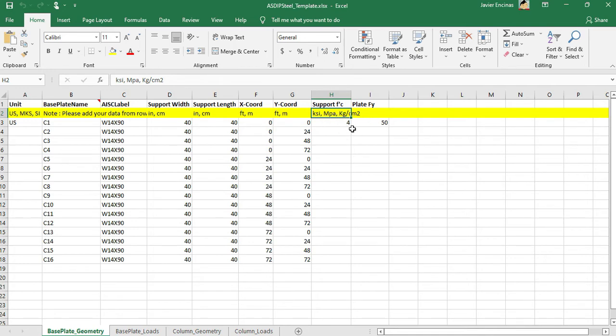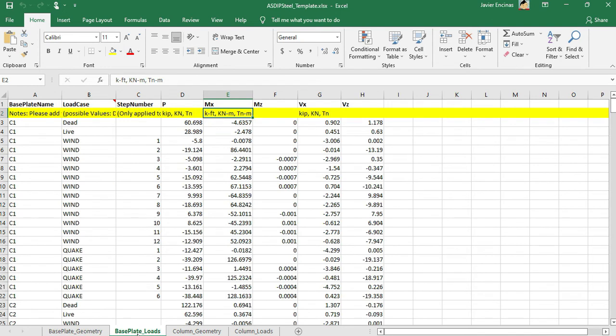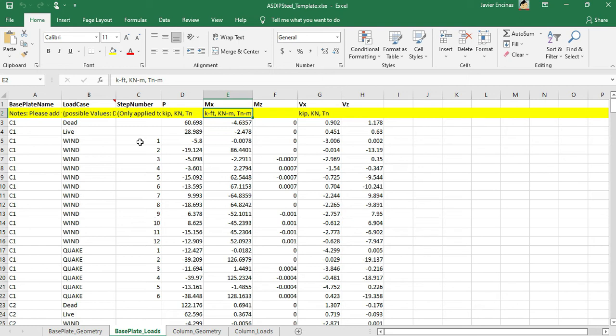In the next tab, base plate loads, here you enter the base plate name, then the load case and the step number. We already explained that the step number refers to the different cases of wind and seismic due to the accidental eccentricity and the simultaneous loading in orthogonal directions.